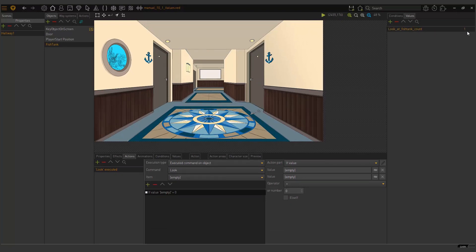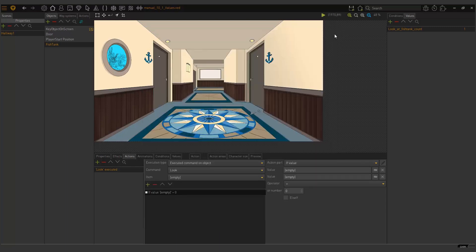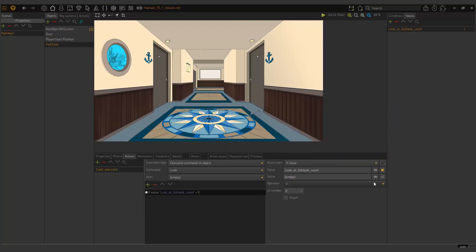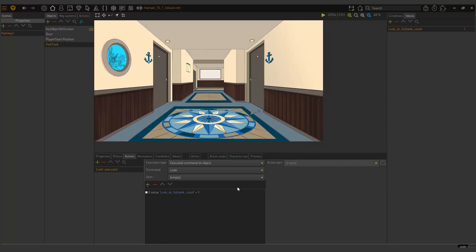I'm going to click on the condition if value area and I'm going to choose if value. So here we can now set our value. What do we want to check? We want to check this value I created. If look at fish tank equals one, then character says this. Now you have these different options here. And the one you need to look at is this first value. So I can now click here to go and choose it. Under scenes, there we go. But a quick way to do it is just simply to drag to it in this interface by clicking and dragging.